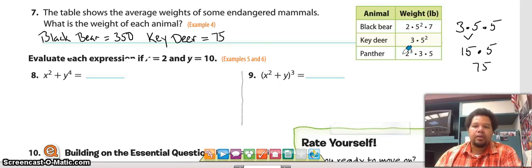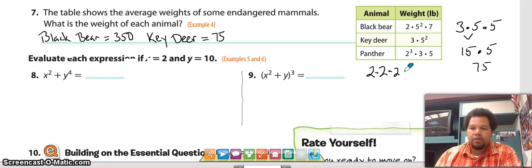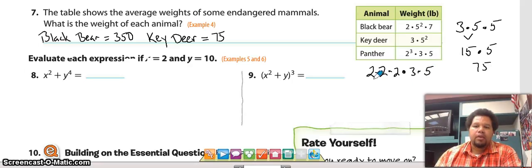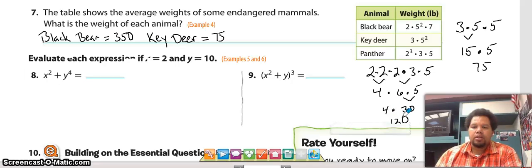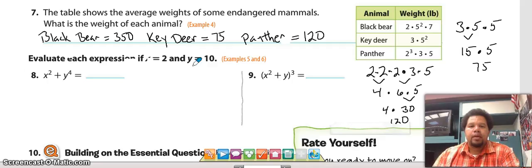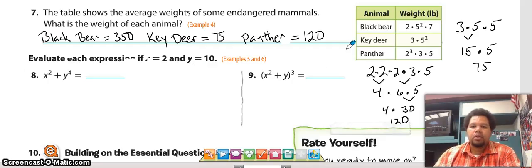For the panther, we have two to the third power times three times five, which means two times two times two times three times five. Two times two is four, two times three is six, then bring down the times five. Six times five is 30, and 30 times four is 120. So the panther is 120 pounds.